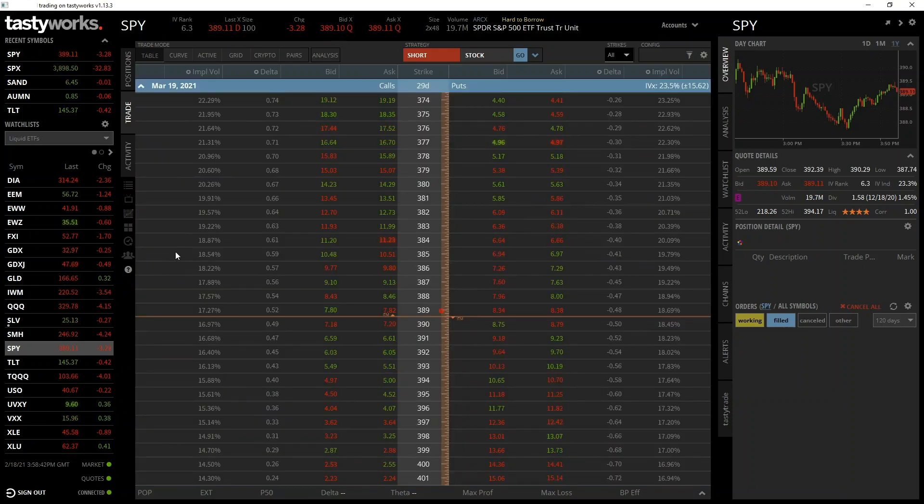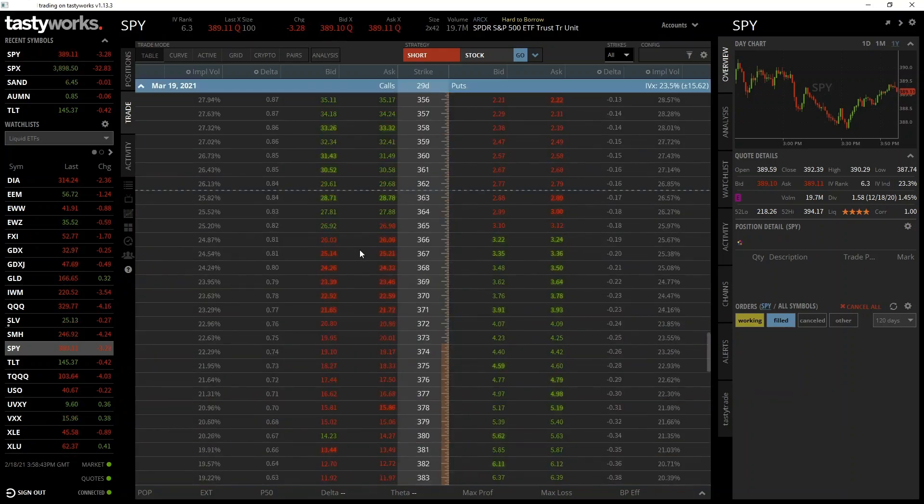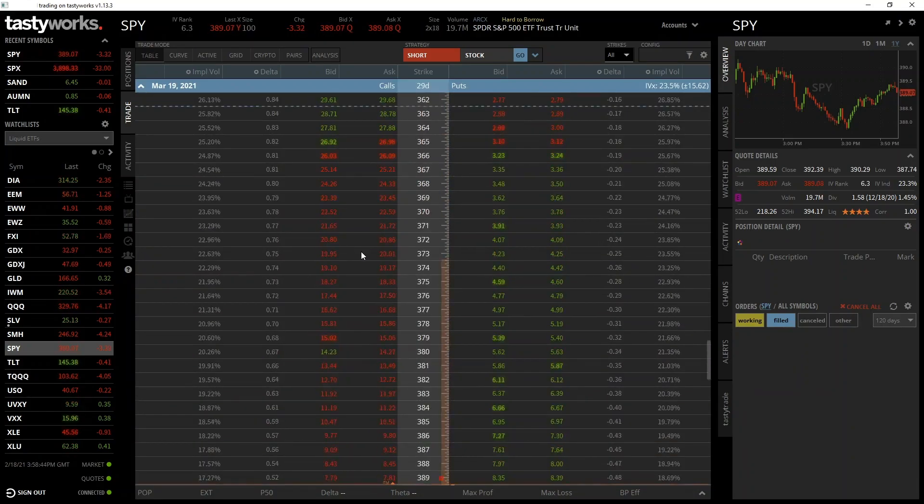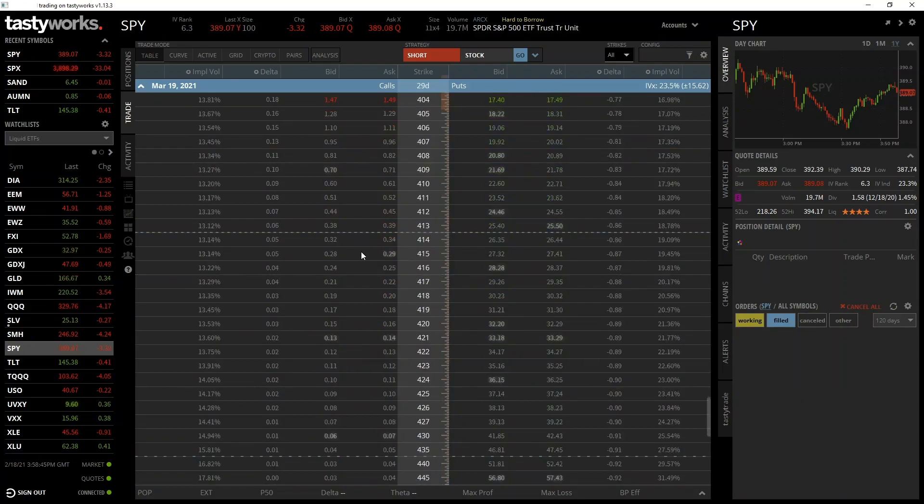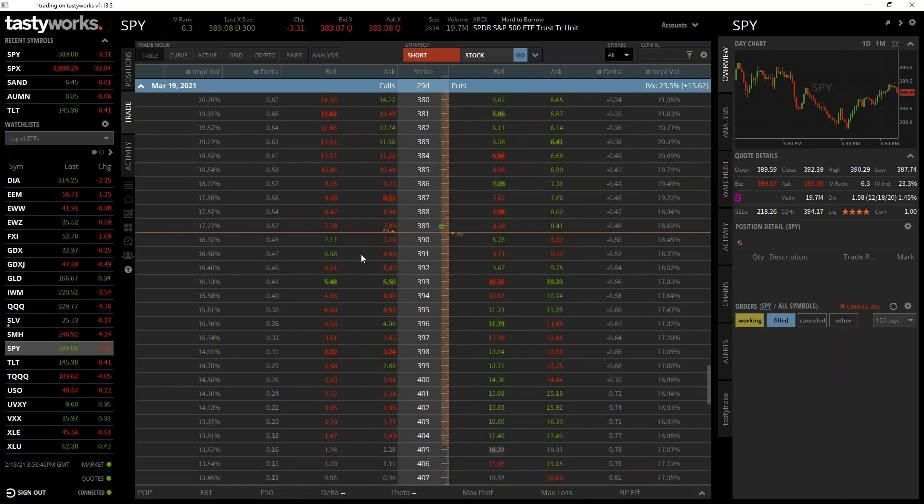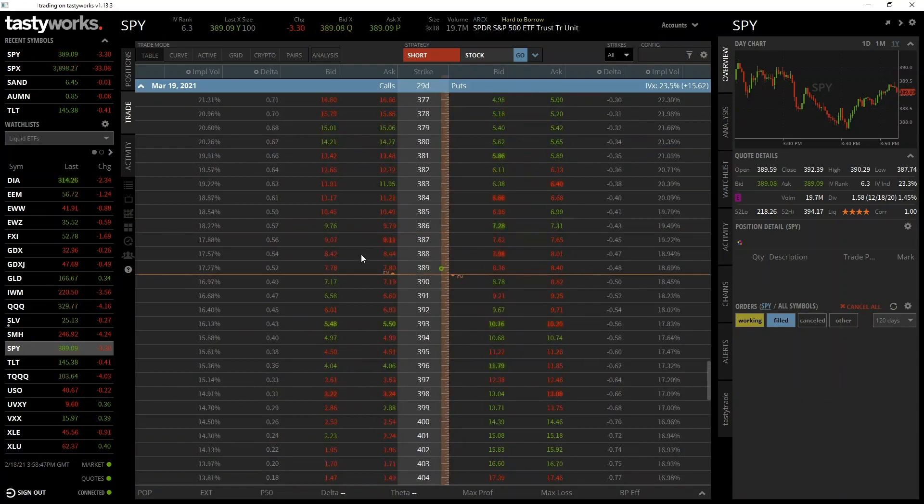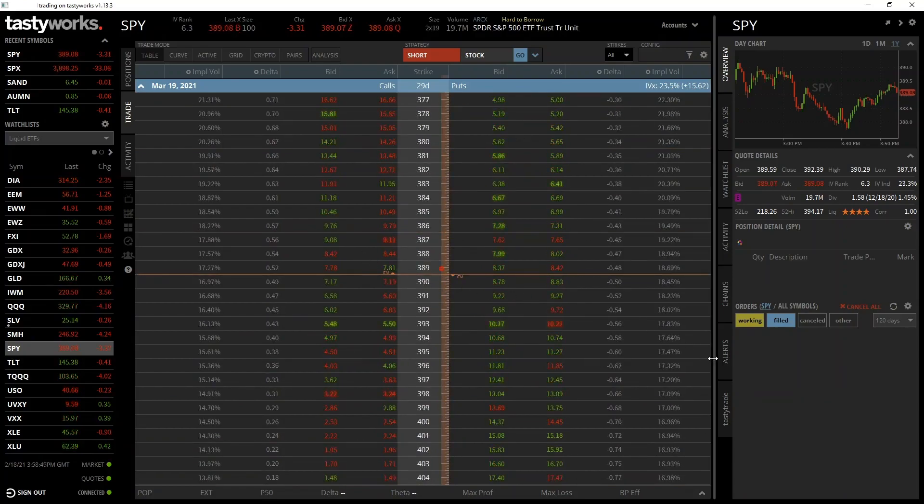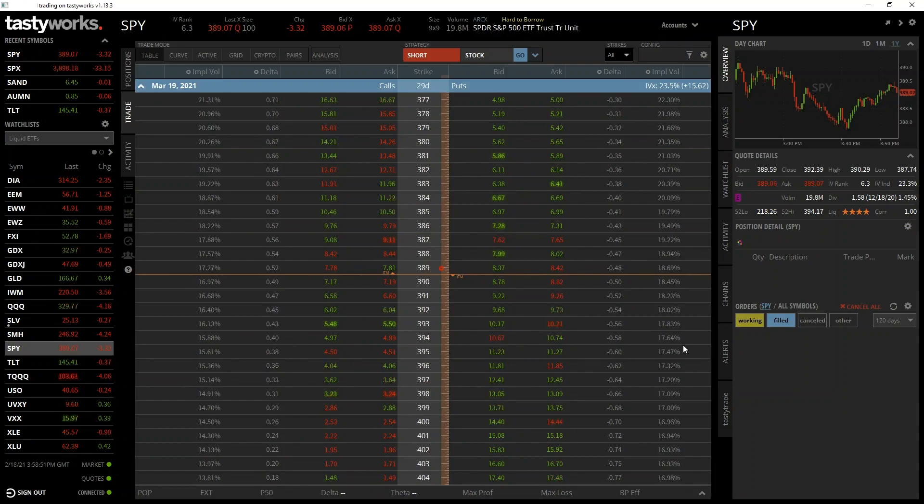This now shows every single option available for this expiry date. If this is your first time seeing an option chain, it may be an overwhelming amount of numbers. In a few minutes you'll know exactly what you're looking at though.